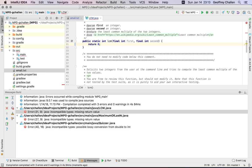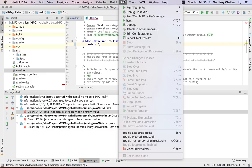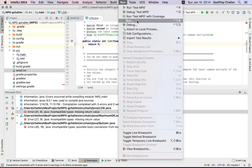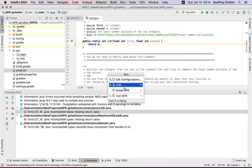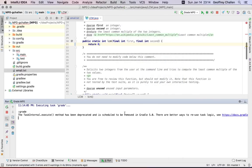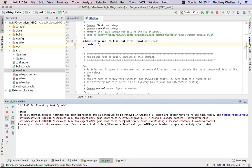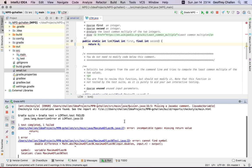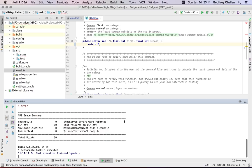So I'm going to go back up to my run menu and run the autograder again and see what happens. So I'm going to run grade MP0 and you'll see in an exciting twist that I now have 10 points on the MP. So I got 10 points for LCM test. There were still test failures, so I didn't get full credit.